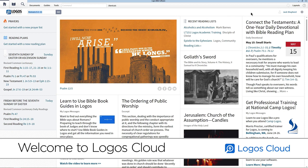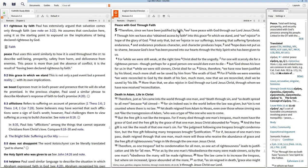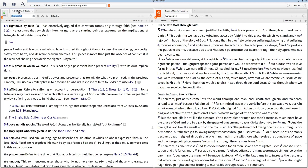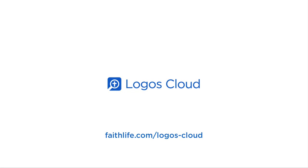Welcome to Logos Cloud. In this tutorial, we will go through a brief tour of the world's most powerful Bible software. I'll teach you to find your books, search for key terms, organize your layout, run Bible word studies, and get started using Logos guides. If you need more help using any of the features in this introduction, look for more tutorial videos at faithlife.com/LogosCloud.